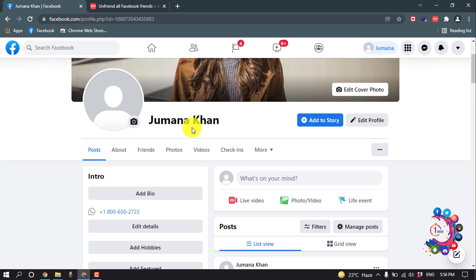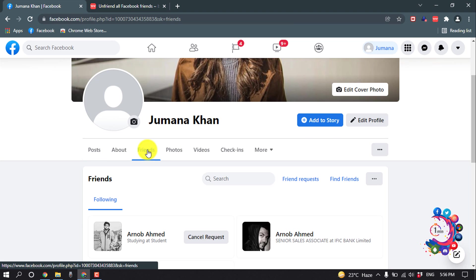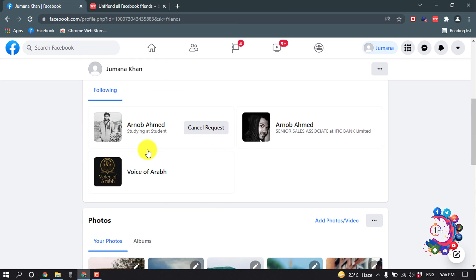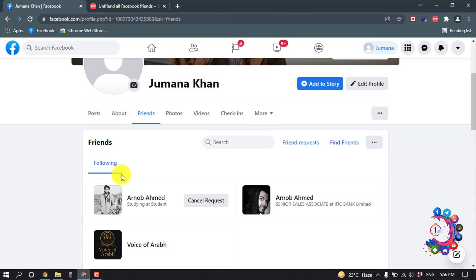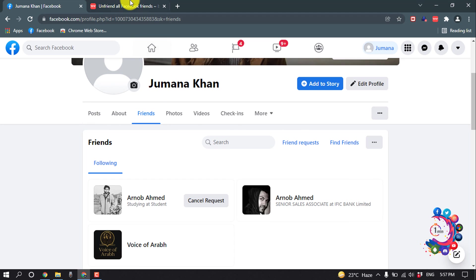And here is my Facebook profile friend list. As you can see, no friends are available. I have no friends because I deleted all my friends using this extension.